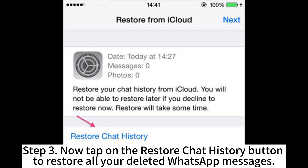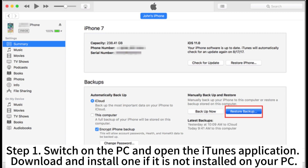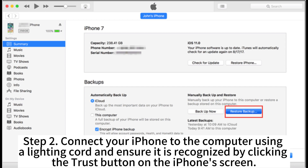Step 3: Now tap on the Restore Chat History button to restore all your deleted WhatsApp messages. iTunes will help you retrieve and see deleted WhatsApp messages, provided you had created an iTunes backup before the message was deleted. Step 1: Switch on the PC and open the iTunes application. Download and install one if it is not installed on your PC. Step 2: Connect your iPhone to the computer using a lightning cable and ensure it is recognized by clicking the Trust button on the iPhone's screen.